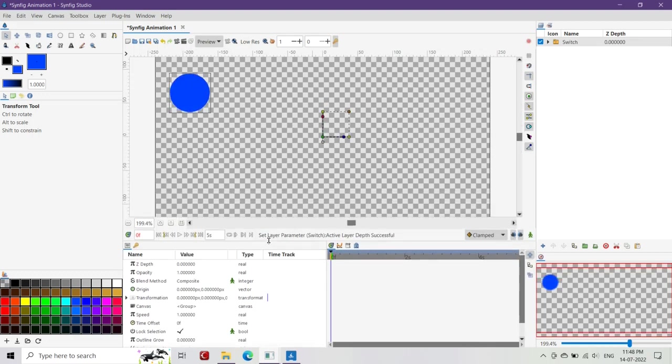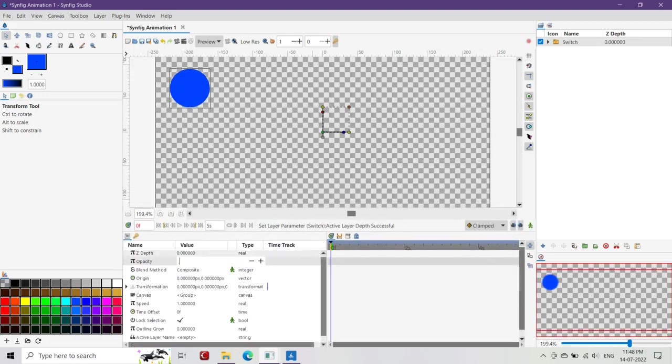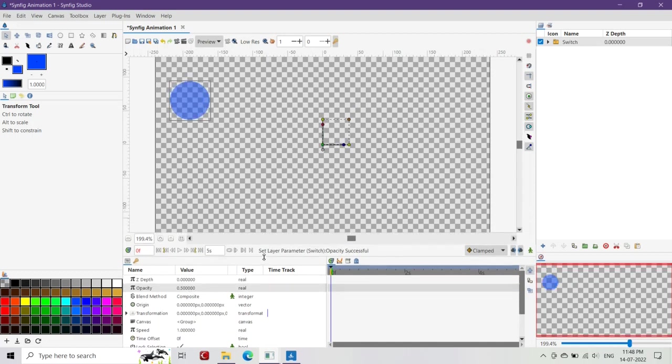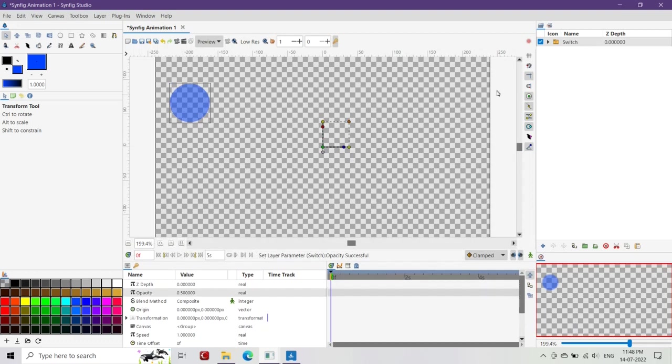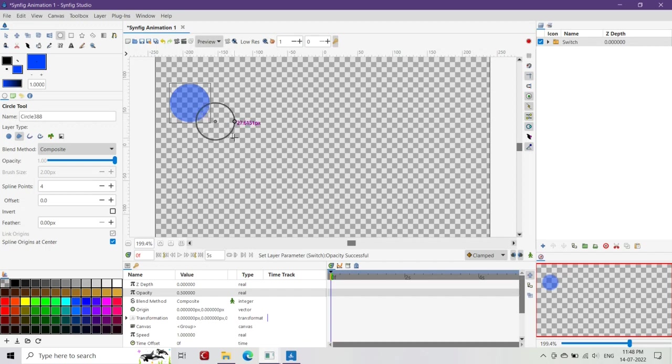Now, selecting the canvas, we'll create another ball at a new location. We'll group that ball again and put that group in the switch layer.